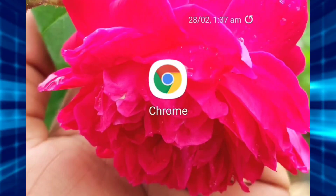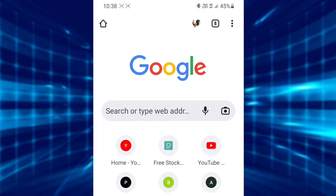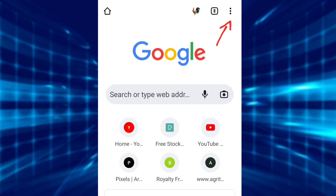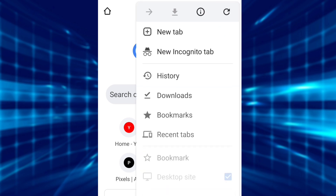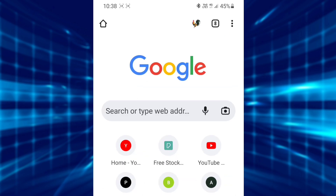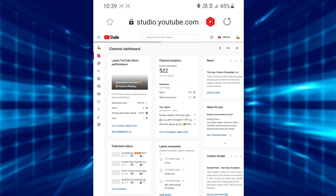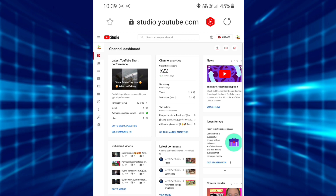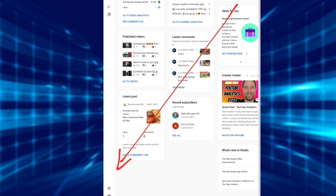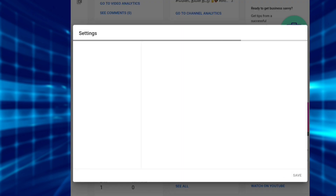Now you can open the Chrome browser. Click on the 3-dot icon. Now you can click on the desktop site. Now you can open the YouTube channel. Click on the left side settings icon, then click on the right side, and name the general channel.